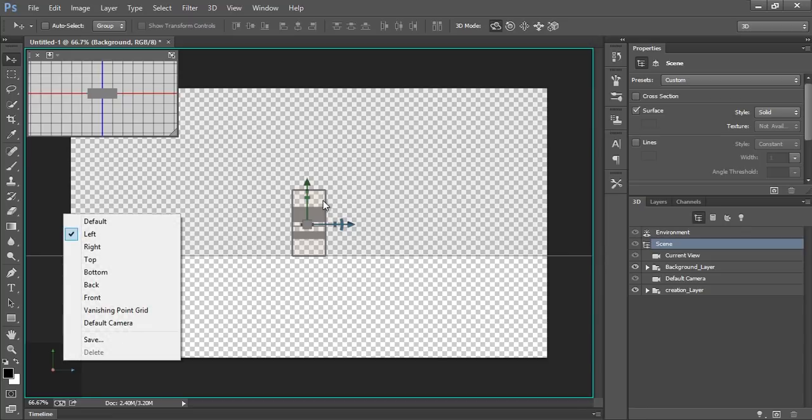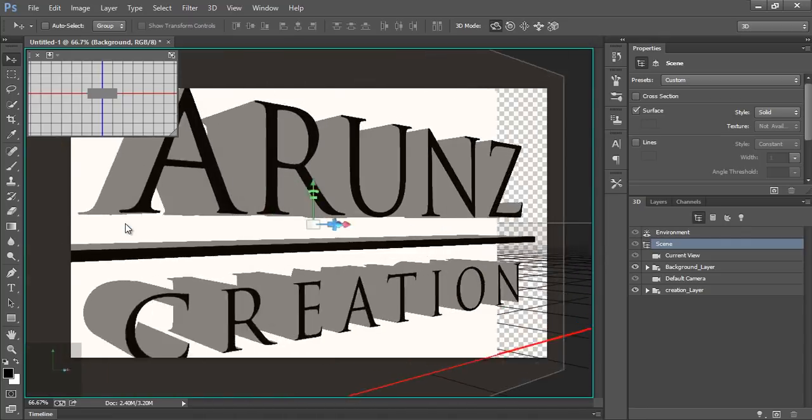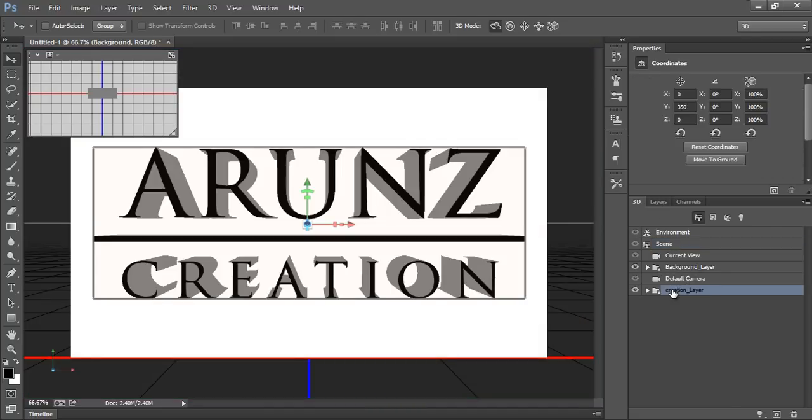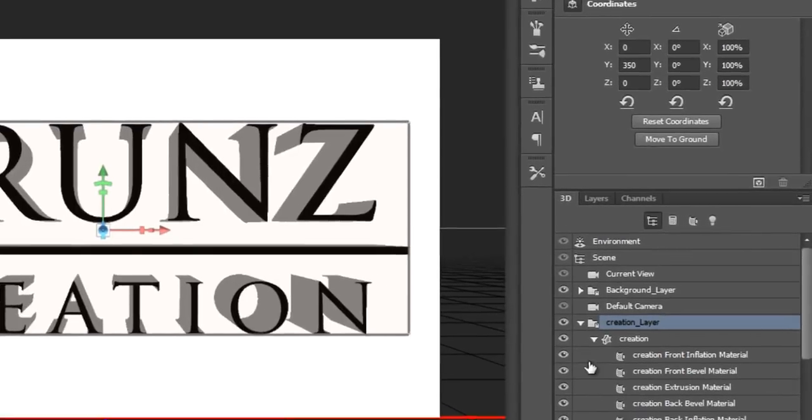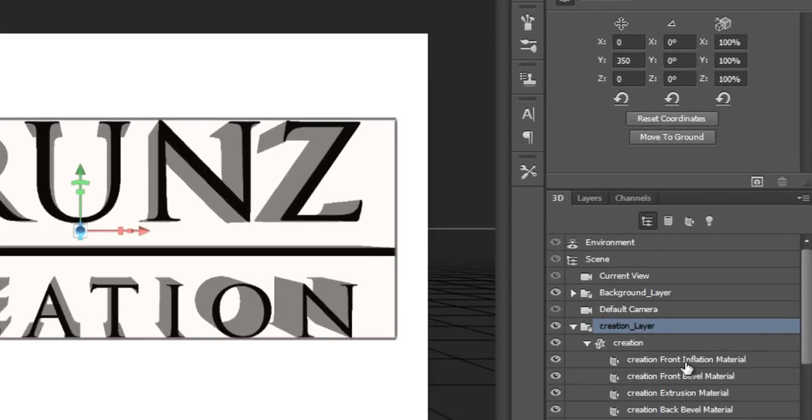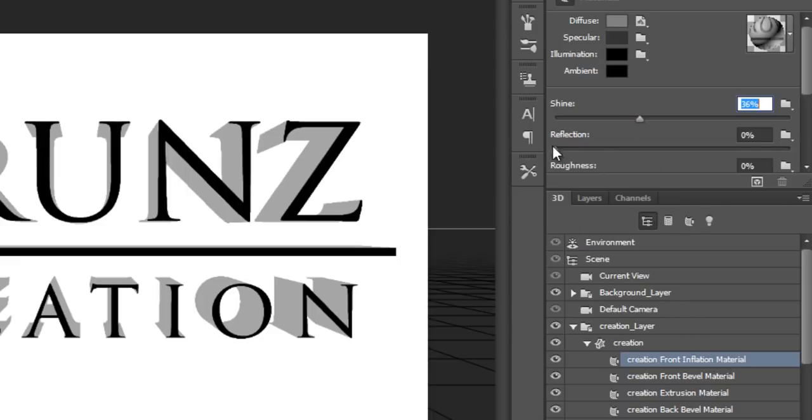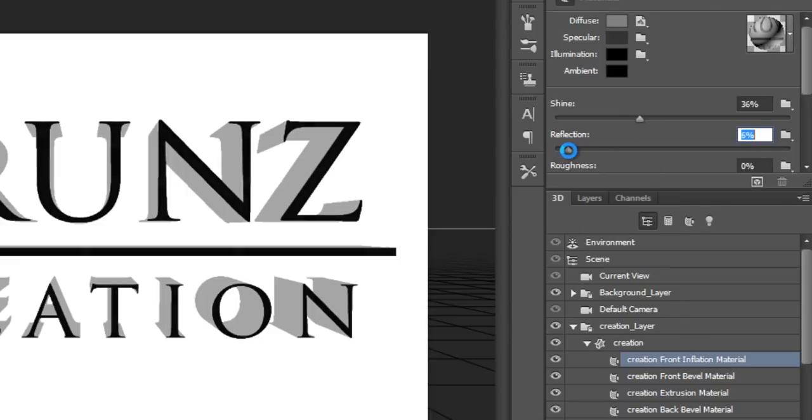Now click on here. I want maximum shine. Create front wall inflation material. I want reflection.